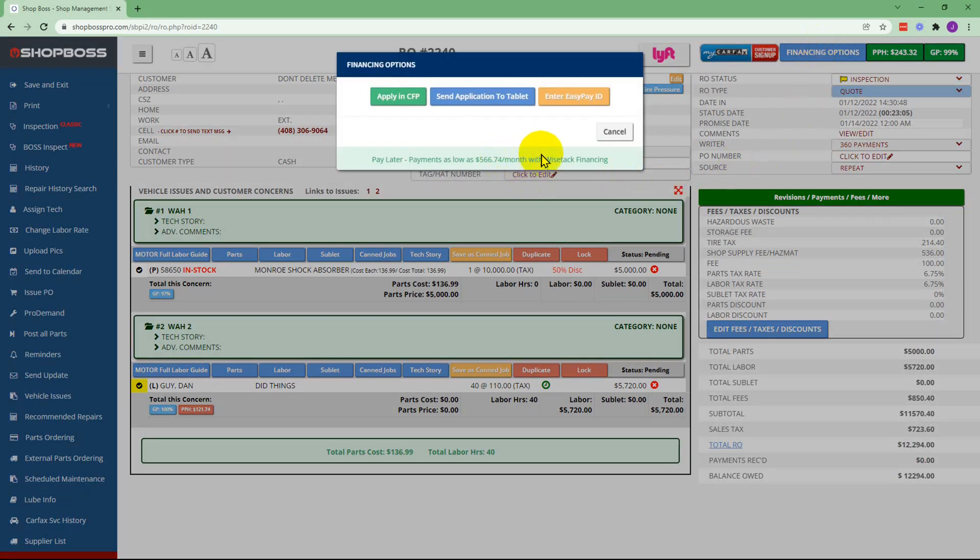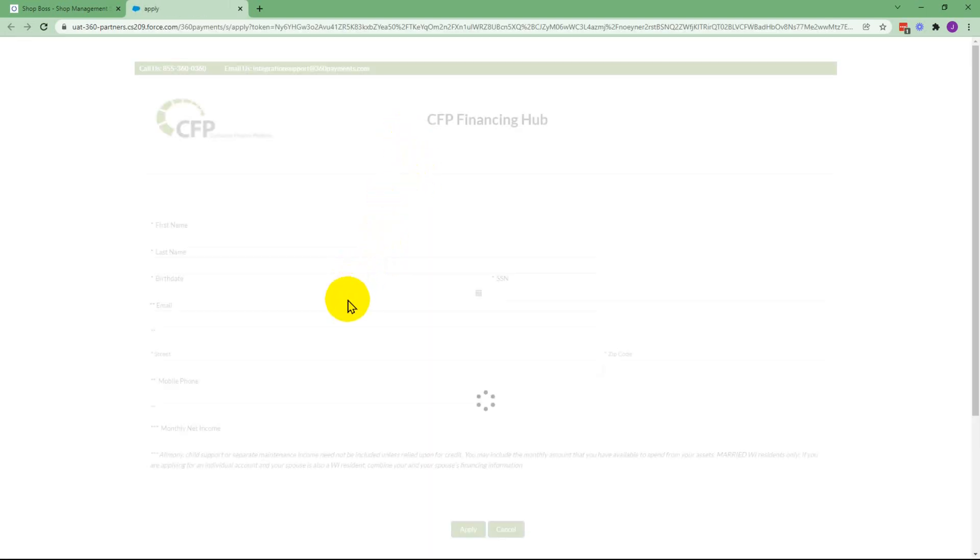In this case you can see that Wisetech financing is offered right away and you're going to hit apply in CFP which is going to bring you to the CFP website specifically for Wisetech.